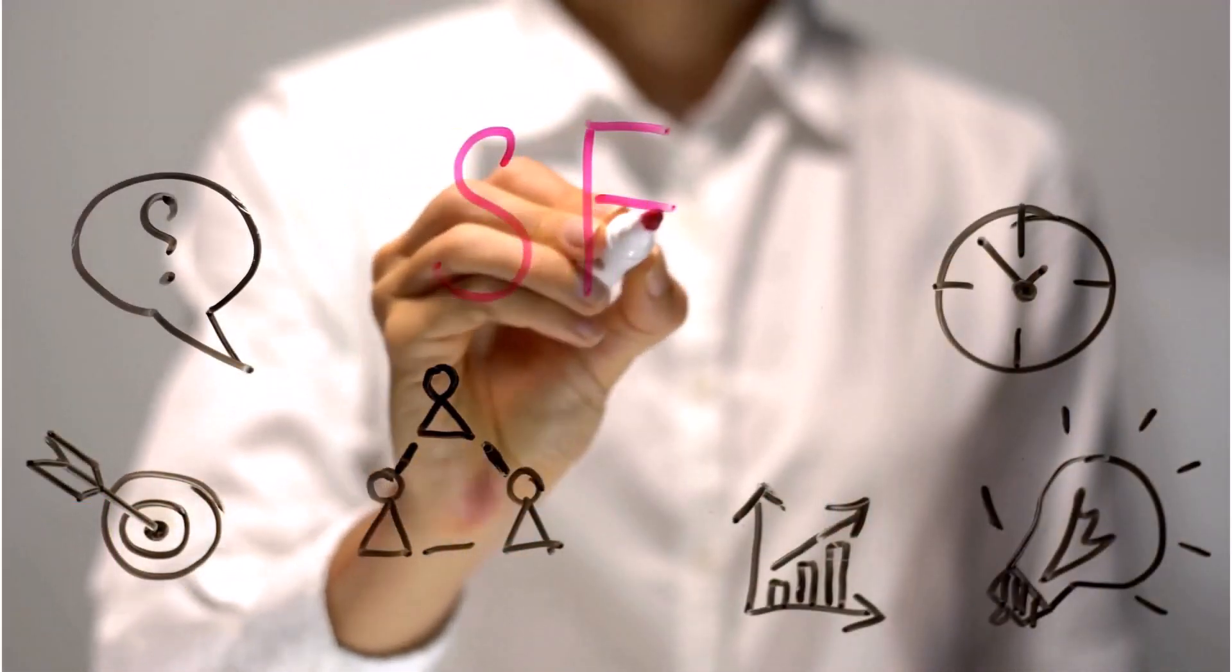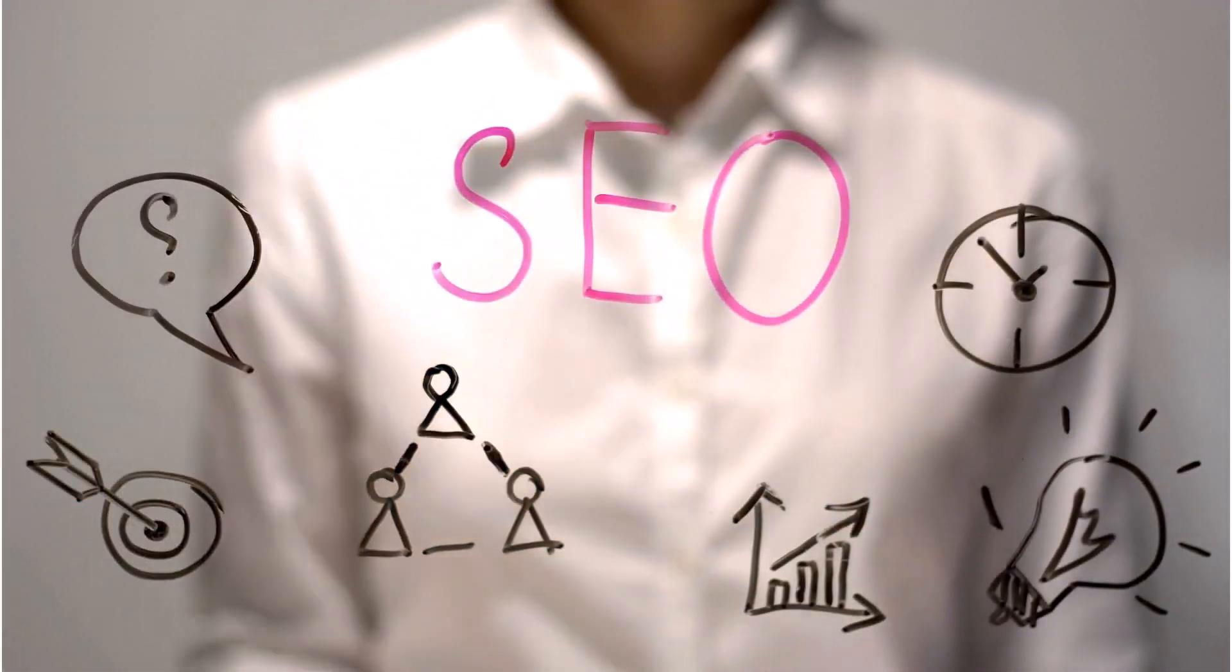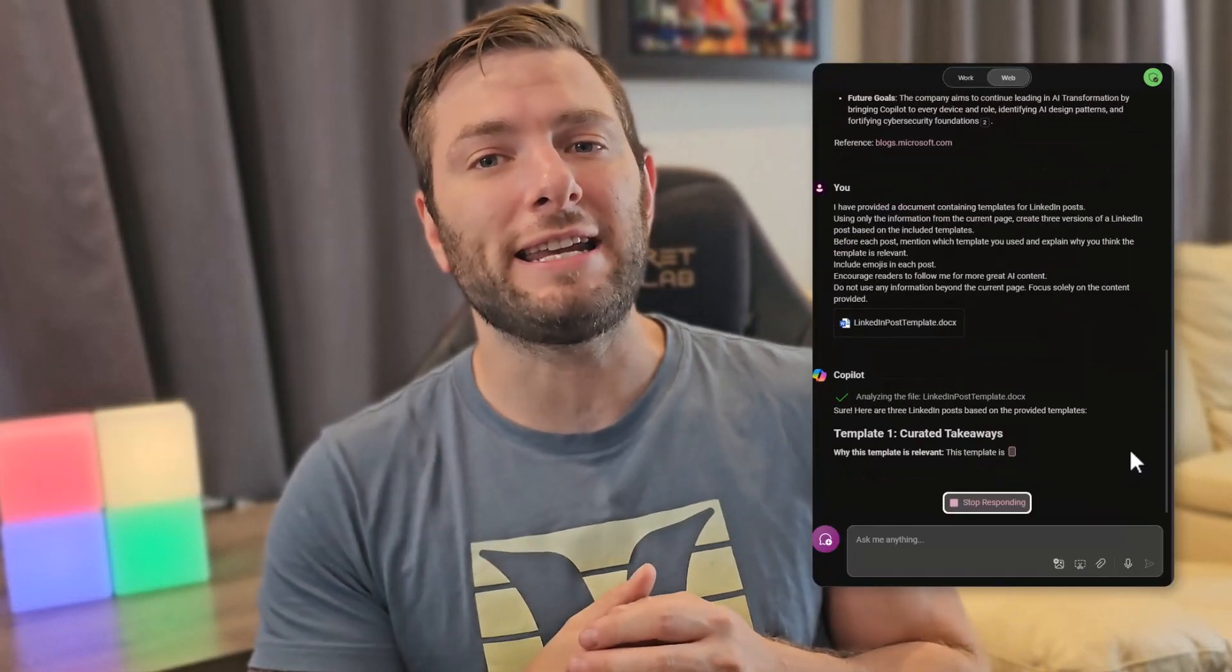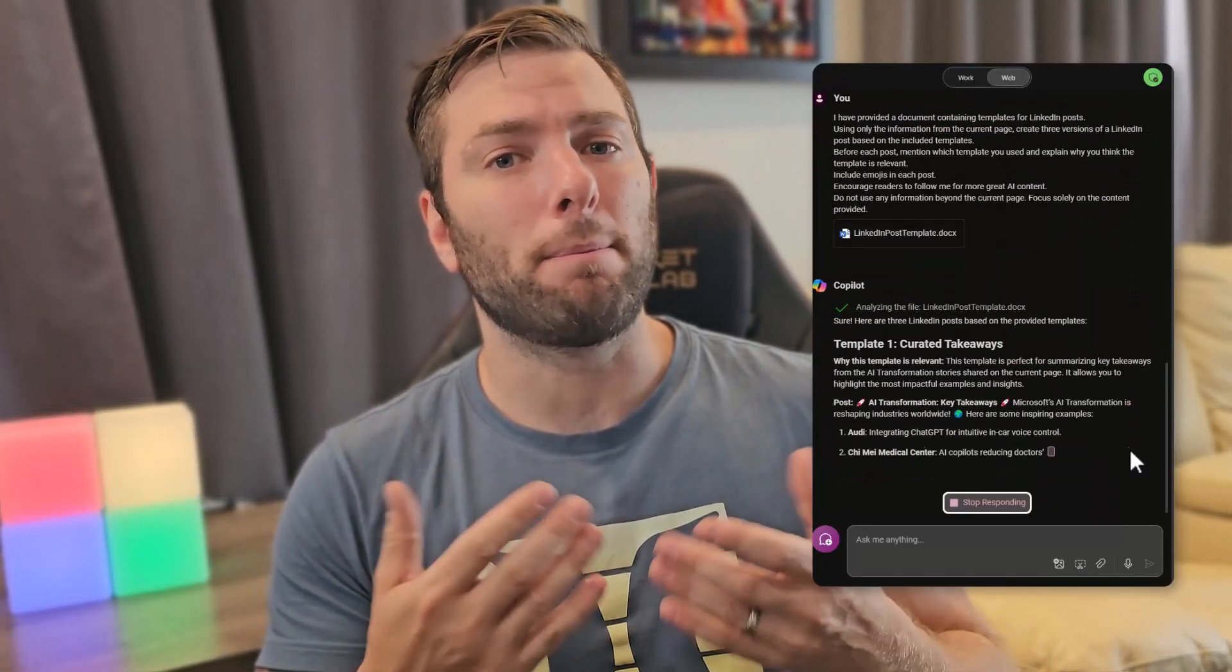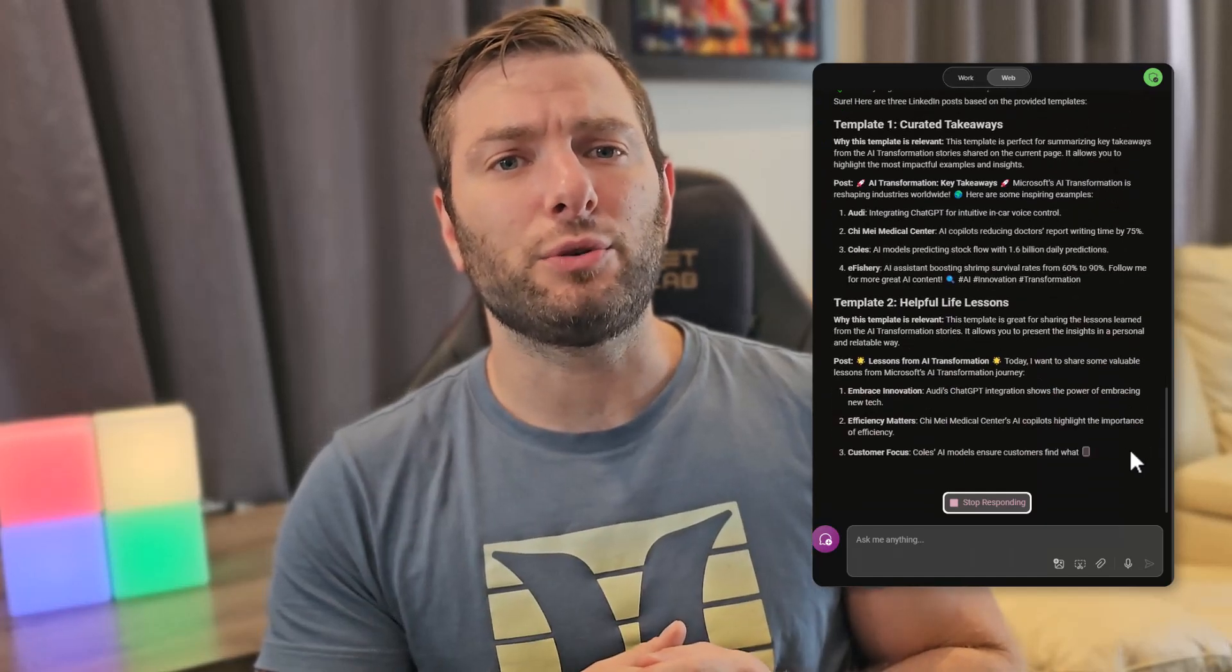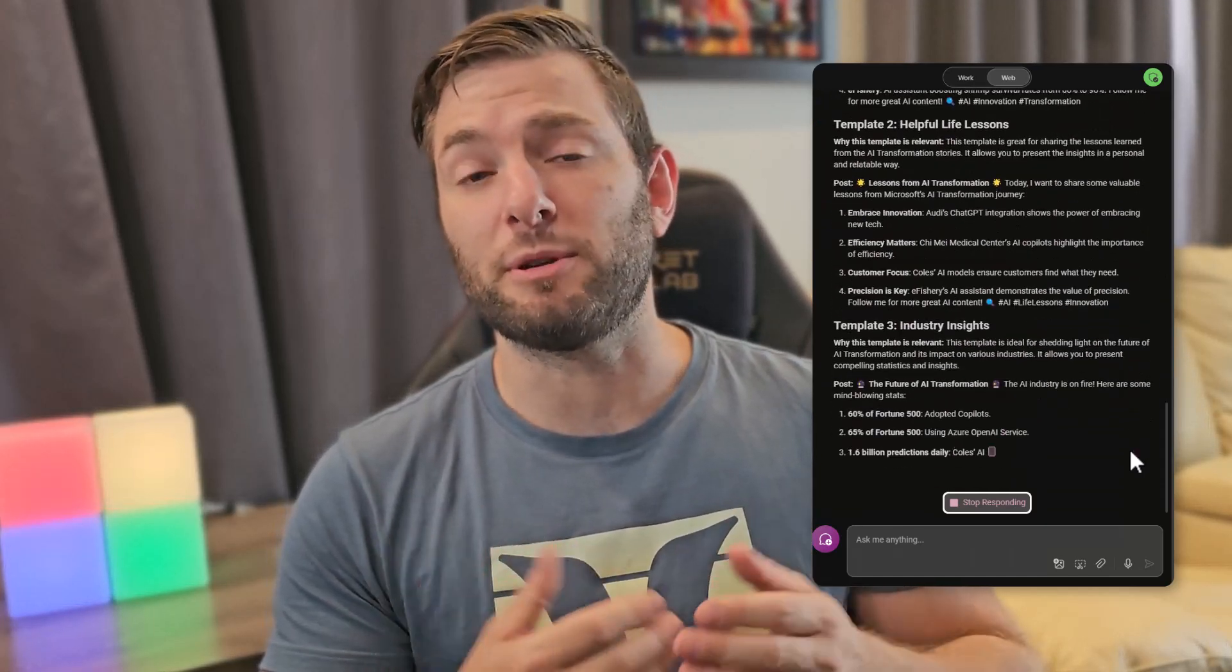First, let's see how we can create SEO-optimized content using pre-existing templates from the web. By the end, you'll be able to use any articles, blogs, or other content to get three options for SEO-optimized posts. The only thing left will be to choose your favorite and add your personal touch.